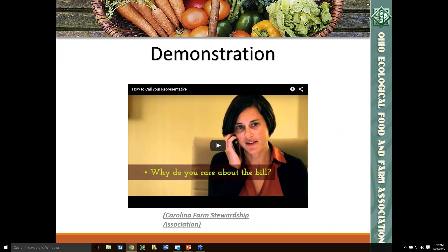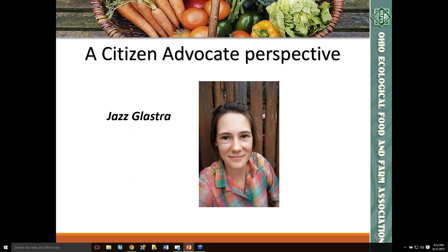That's a really wonderful little video. Just for your reference, that video is archived on OFA's website if you're interested in going back and listening to it a second or third time. At this point, I'd like to turn our audio over to Jazz Glastra. Jazz was an intern at OFA and is also a student who has become active in calling and developing relationships with her representatives. She's going to talk for a few minutes about what it was like to make that first phone call and share any tips she may have.